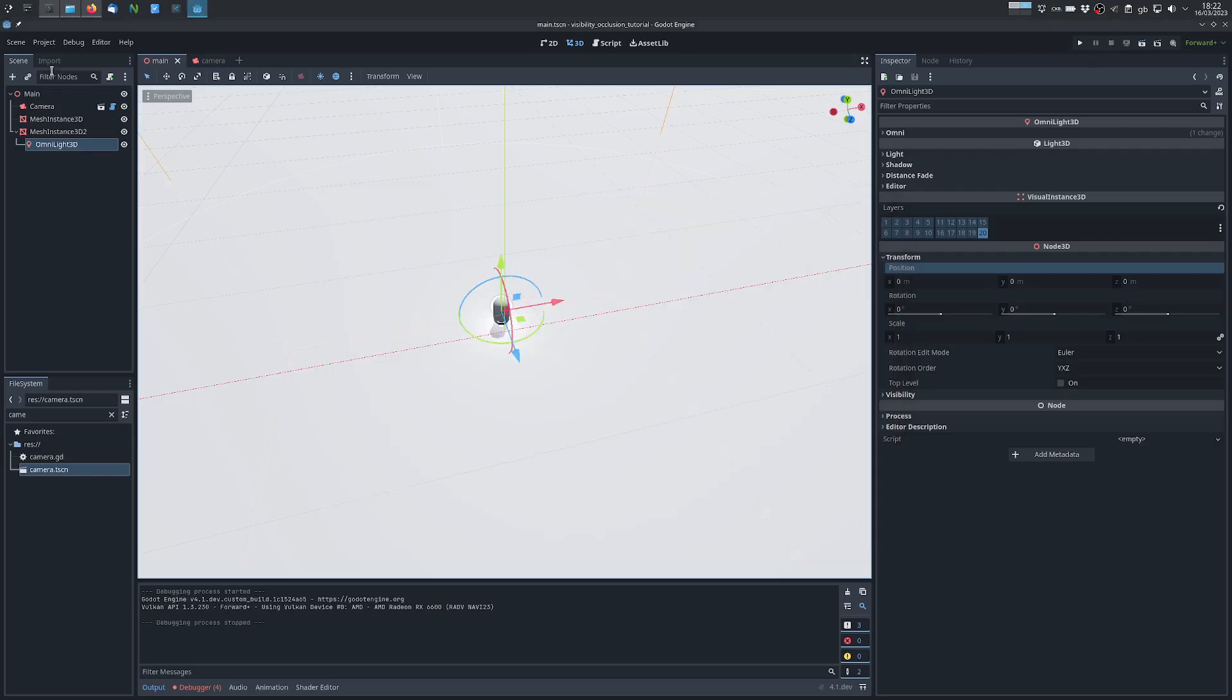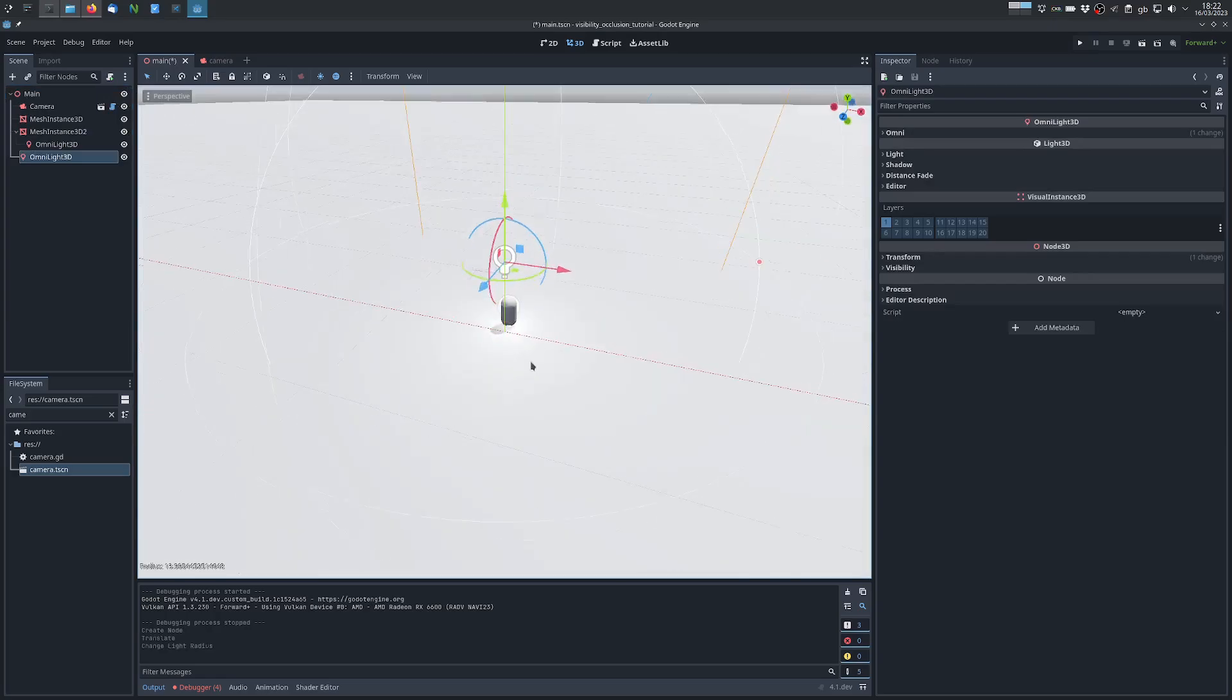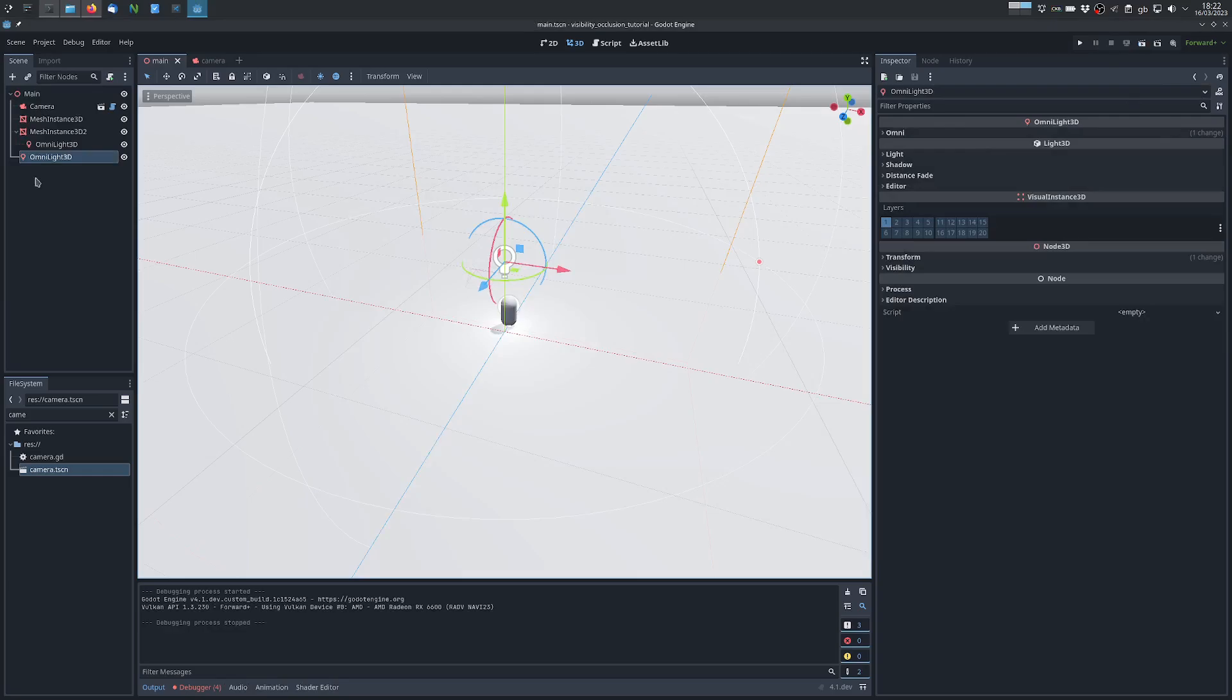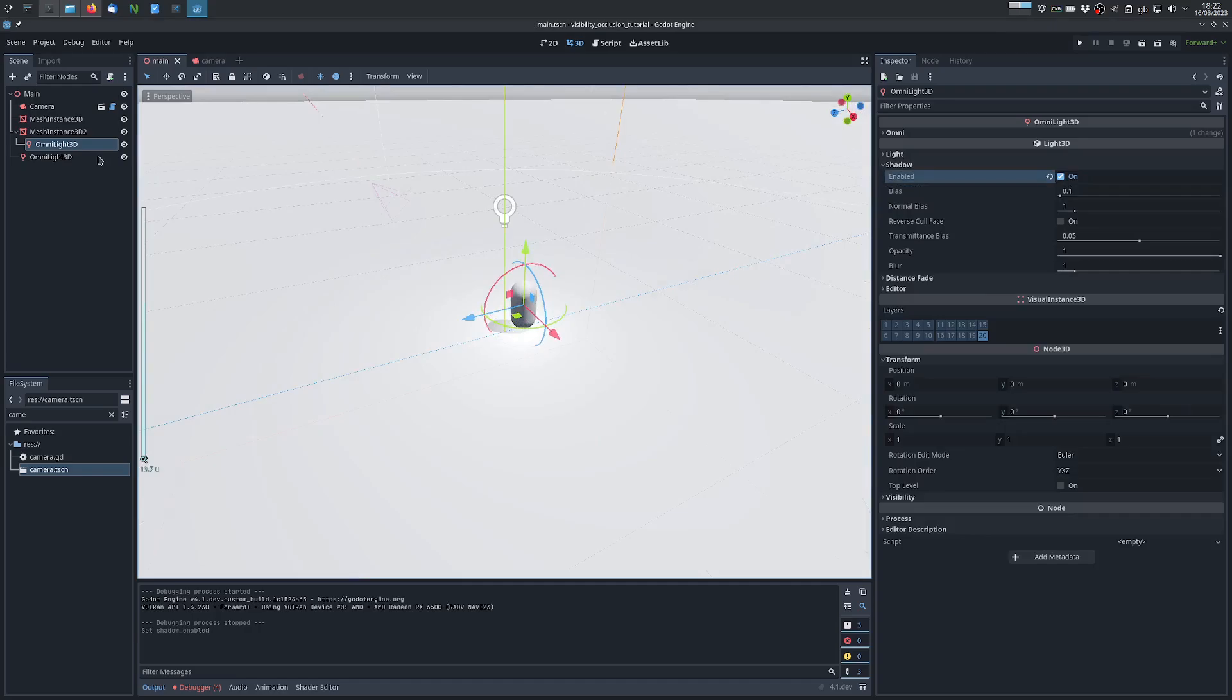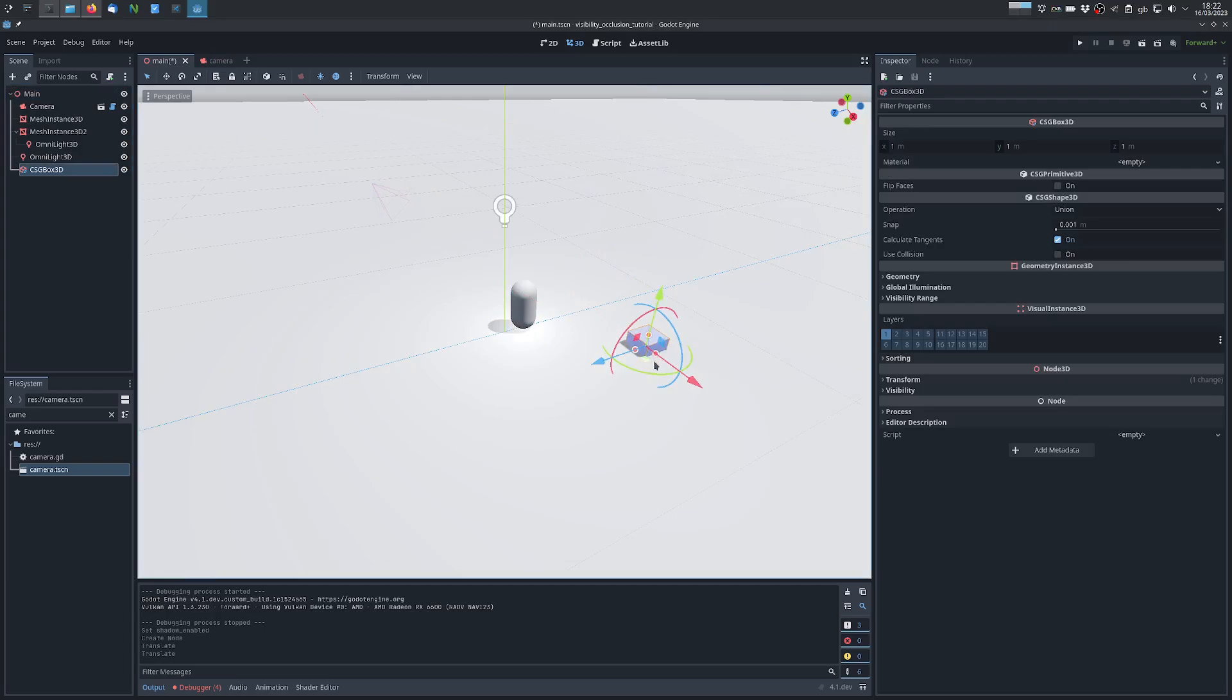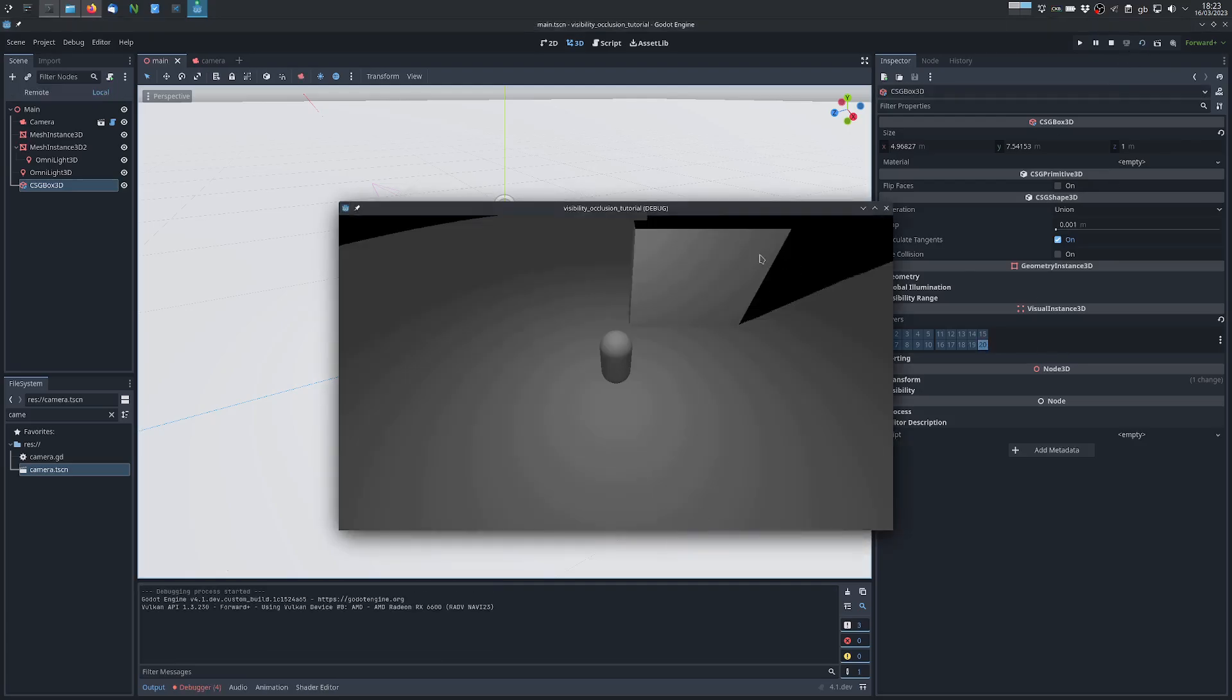But we need to add another omni light or a spotlight so that we can see the scene. So this is the character. Now to show you how this can create shadows or occlusion, we enable shadows for this one and add some walls. I will use a CSGBox, be quicker. And we have to make sure this is also in the last layer. And as you can see,